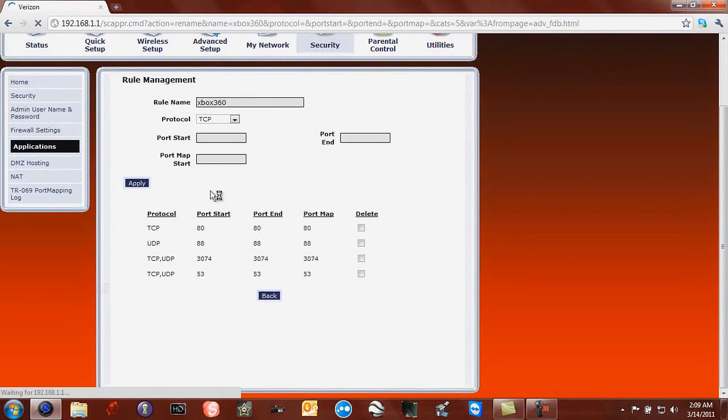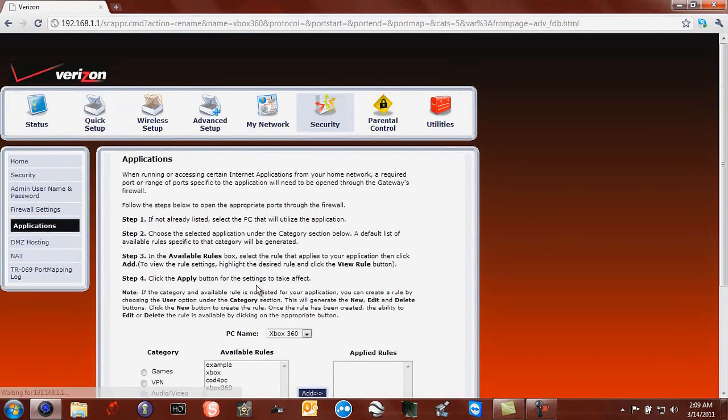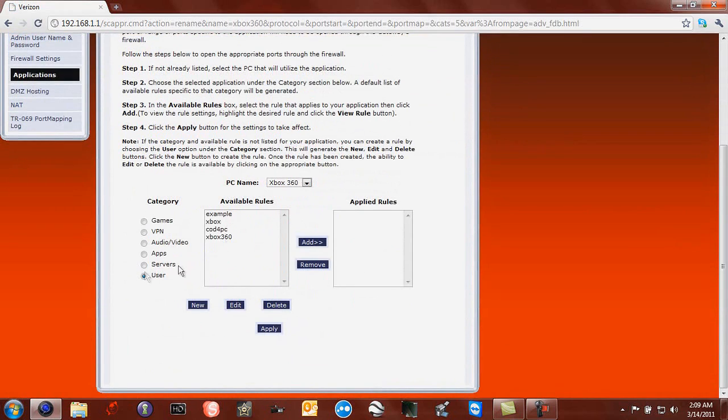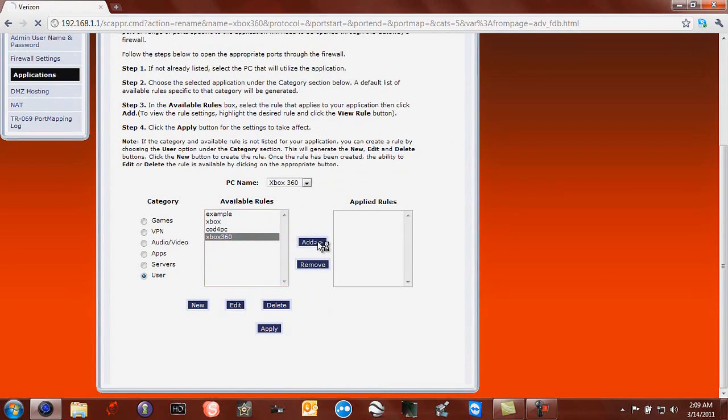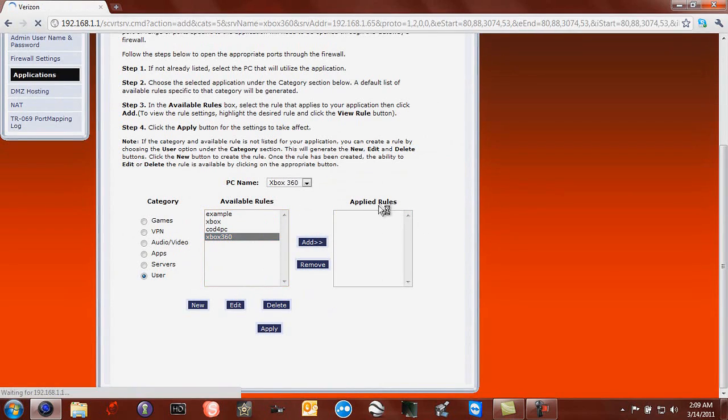Now, those are all the ports that are now open. Now, you go here, you click on it and then you click Add. Then it will tell you the applied rules right here.